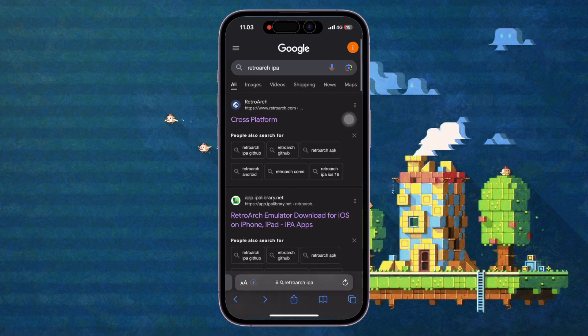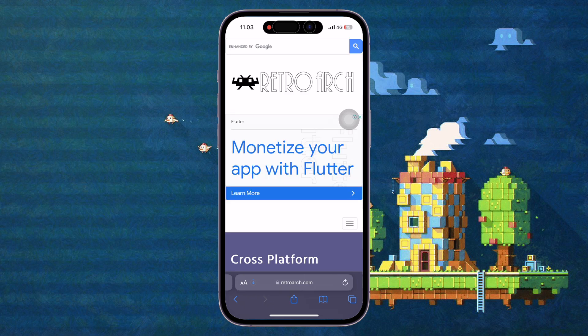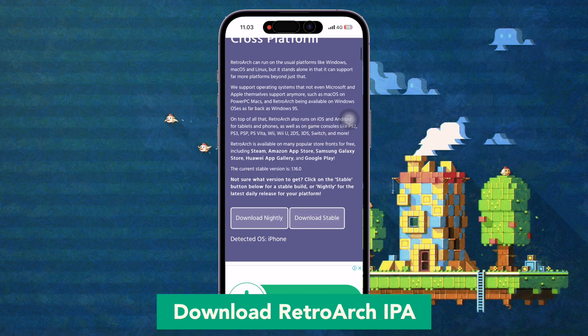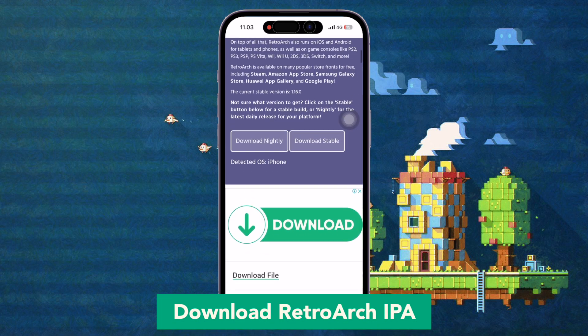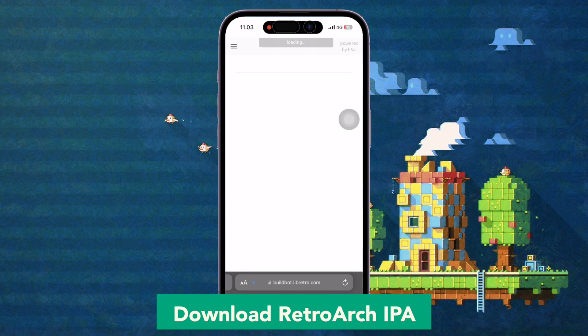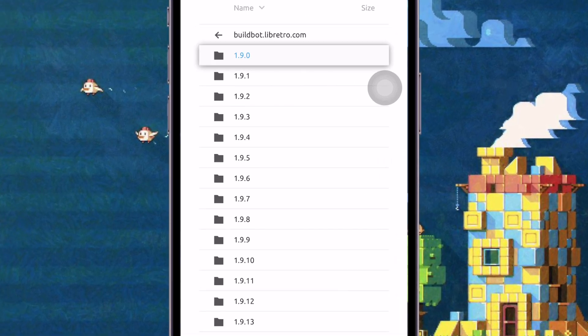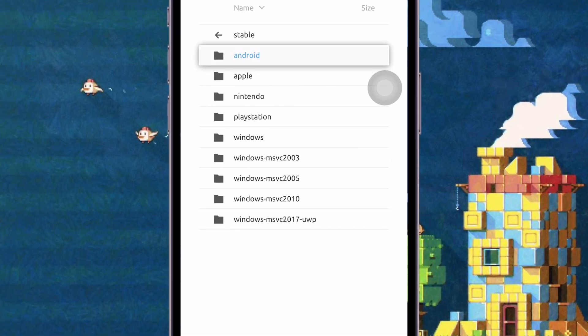Download the RetroArch IPA version. Scroll to the bottom and you will find the IPA version. Choose Download Stable and select the version — don't forget to like this video.